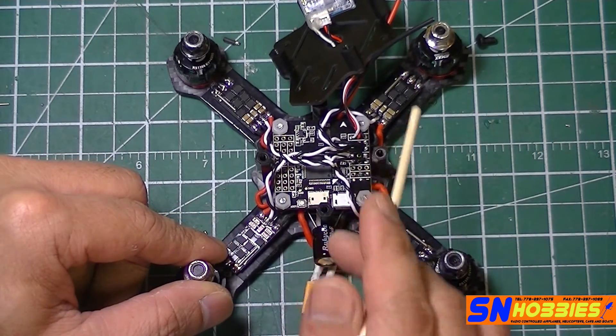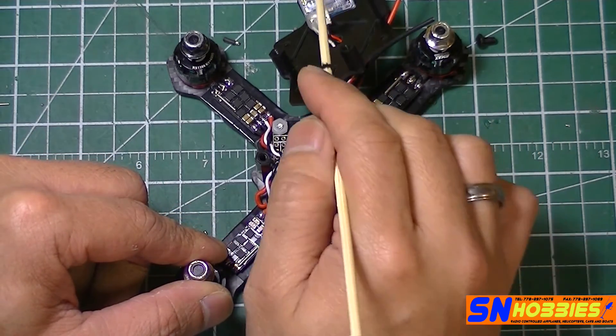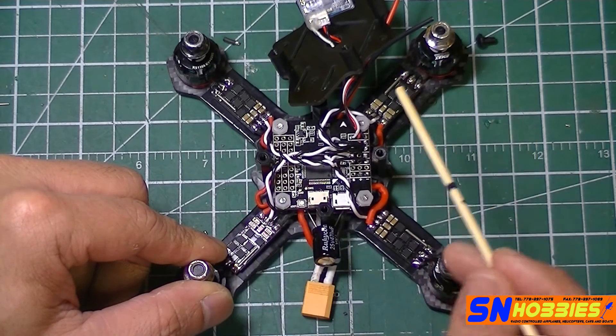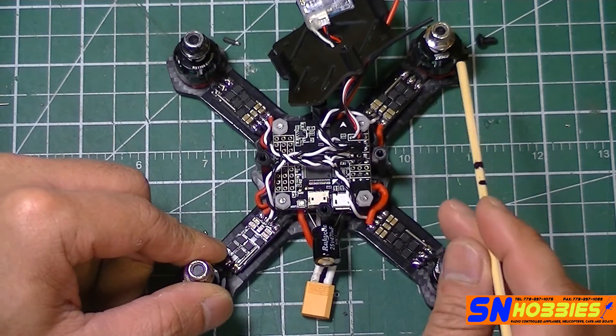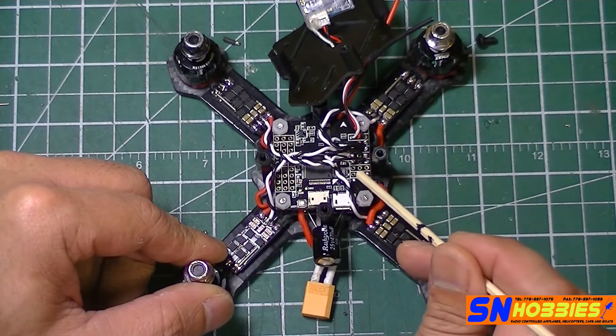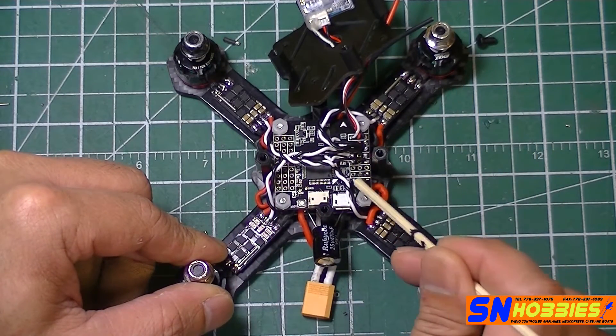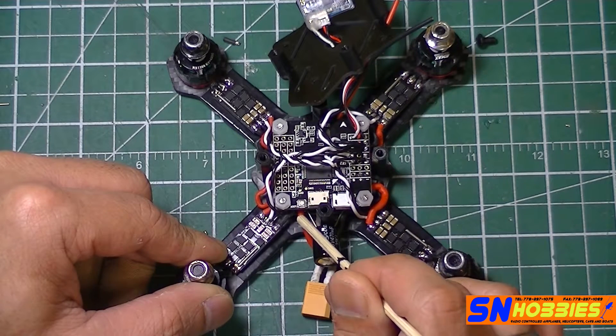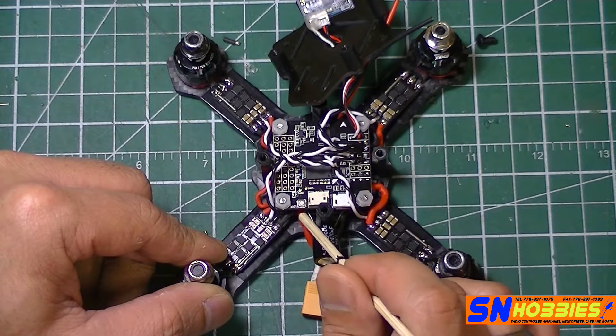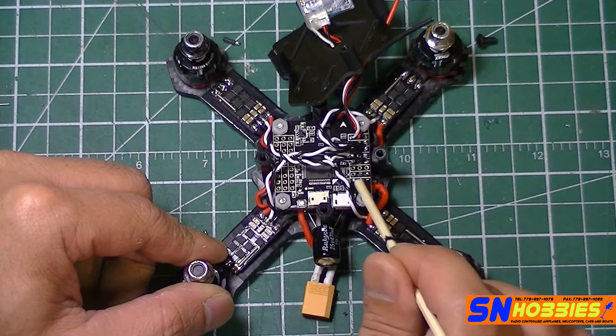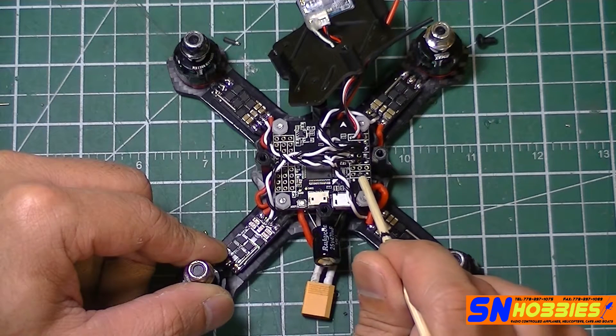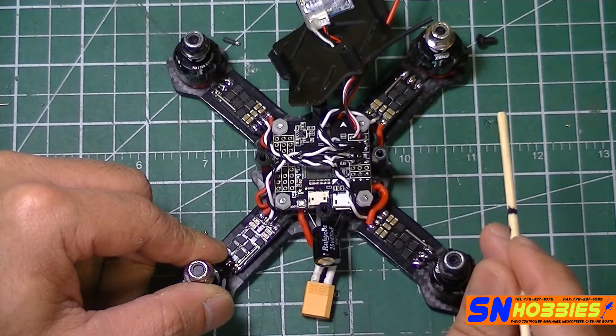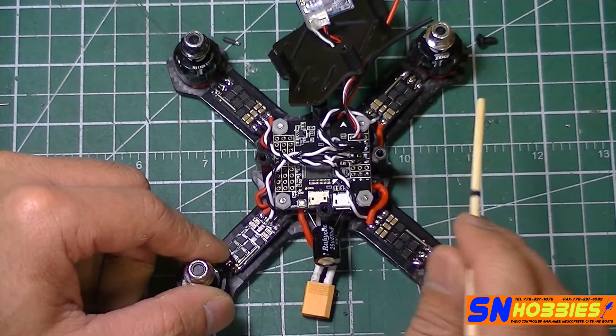So to power this side and my XSR receiver, I did that. So again, five volts from my PDB straight to the pins here, positive and negative.